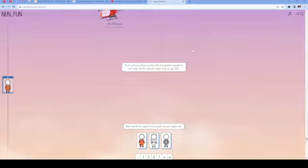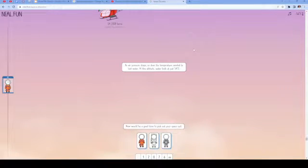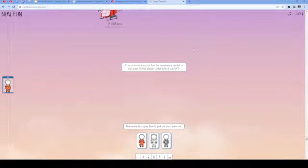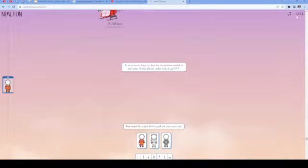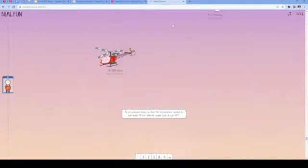As air pressure drops, so does the temperature needed to boil water. At this altitude, water boils at just 54 degrees Celsius. You can see here that we're at negative 56 degrees Celsius.